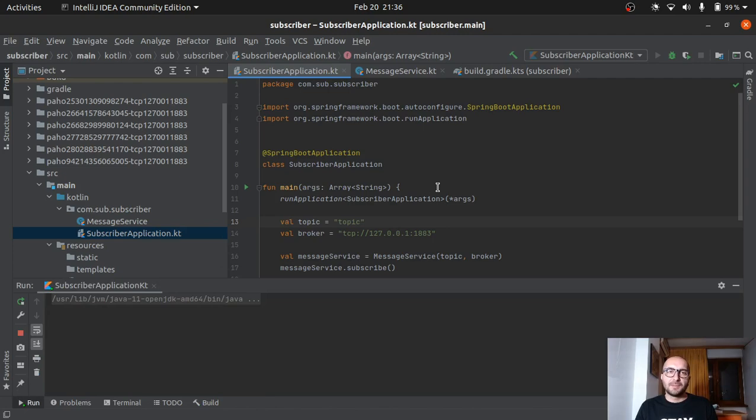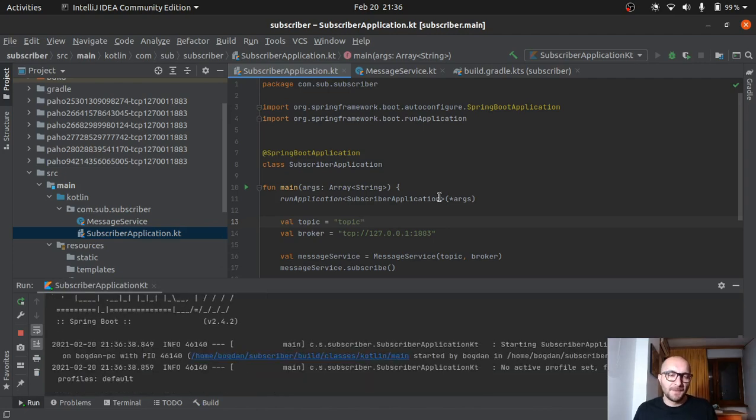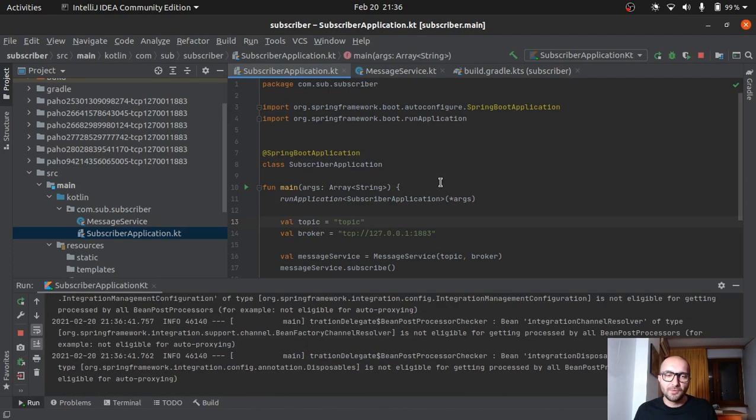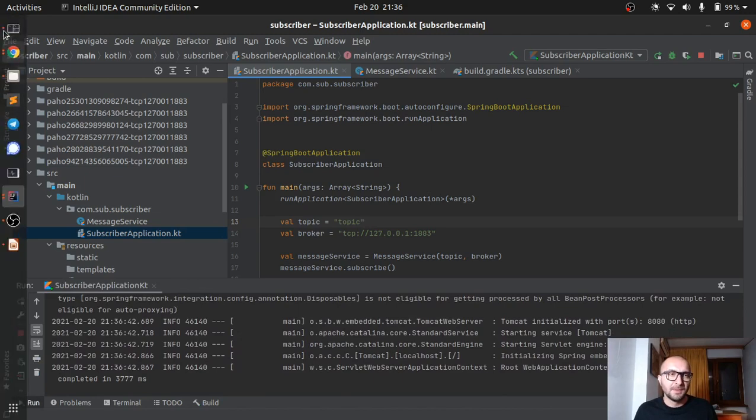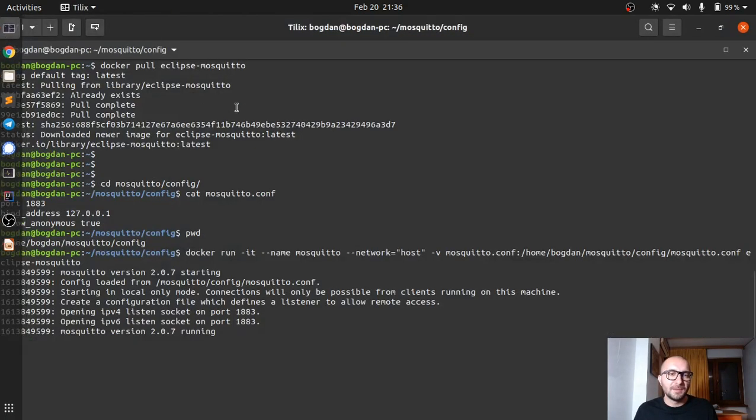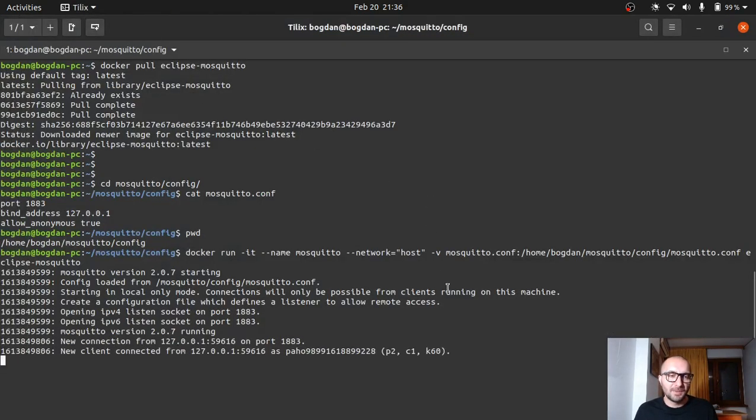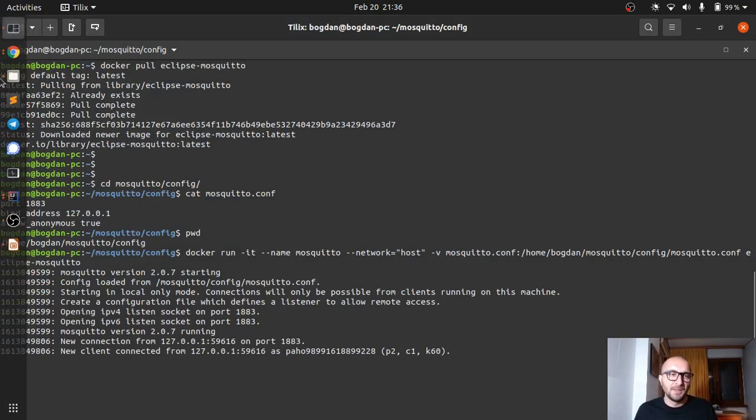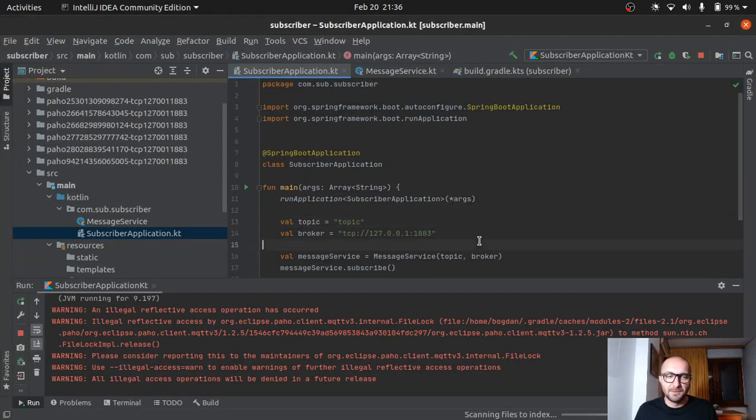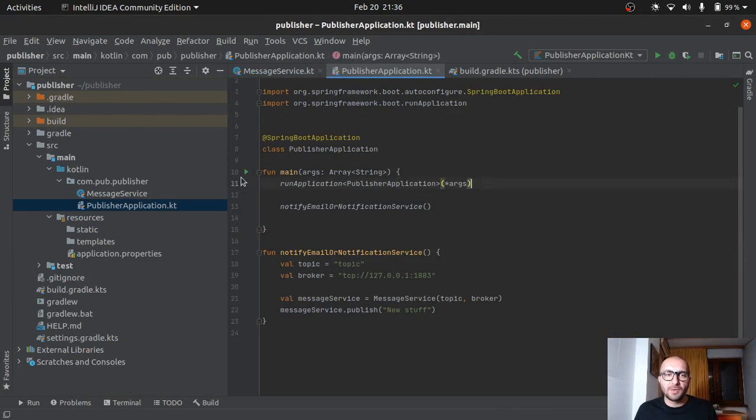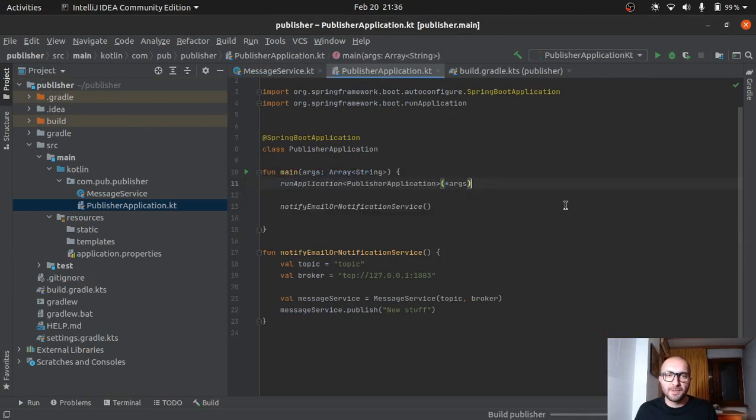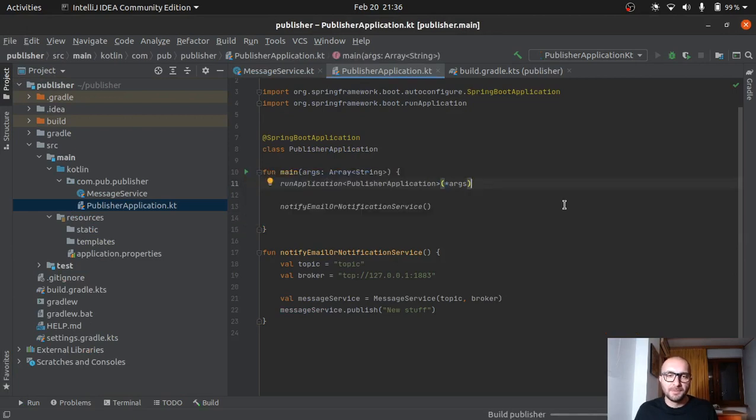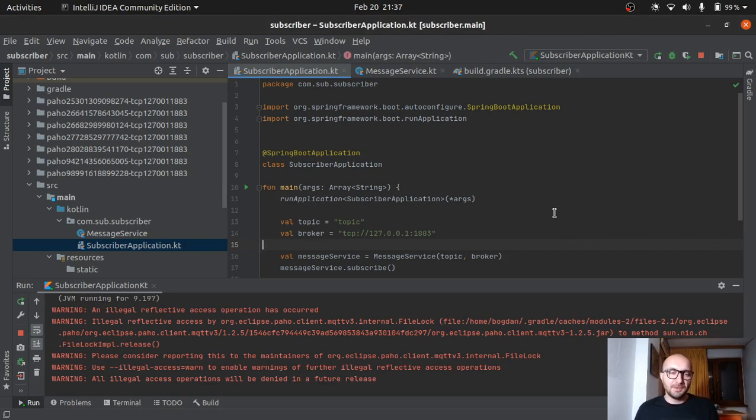So we'll fire up the subscriber first. Should be a couple of seconds. Probably we can see logging in our broker. Yep. So here you can see that there's a new connection. Our subscriber is connected. Then we'll go to our publisher. Start it up. And actually I'll go back to our subscriber. And hopefully we will see the message here. The one that the publisher will send.